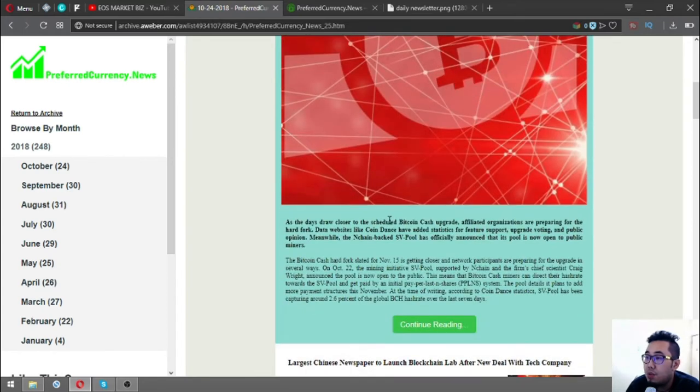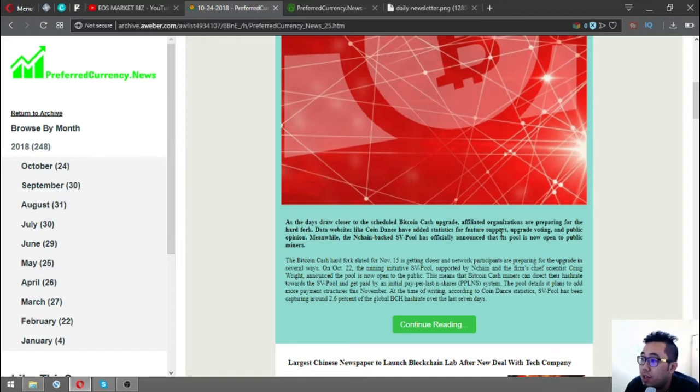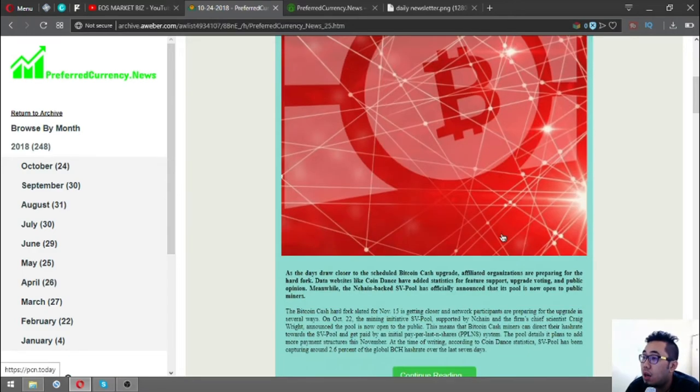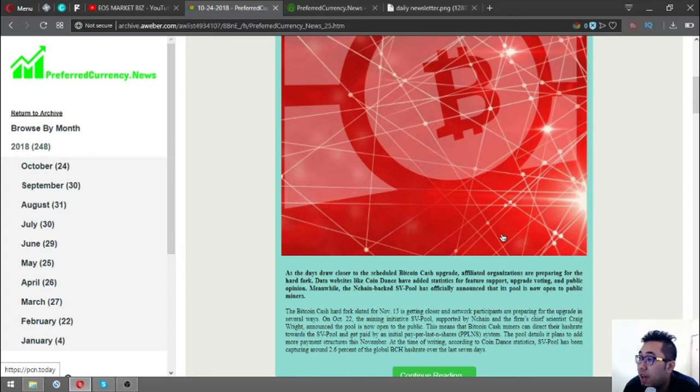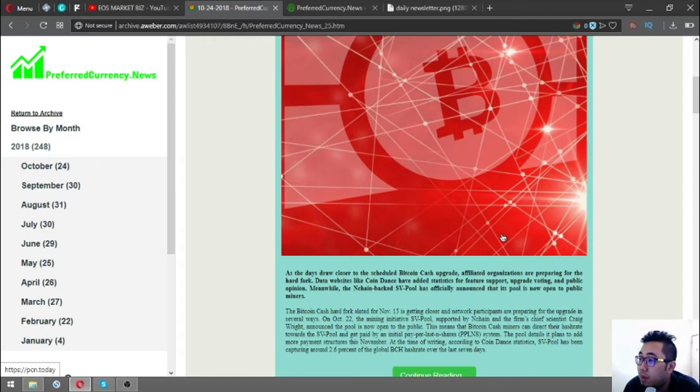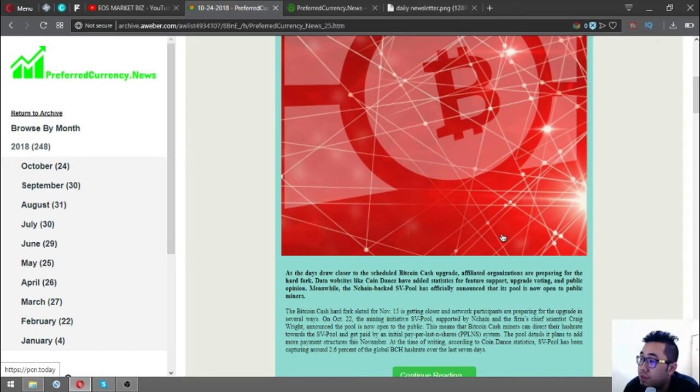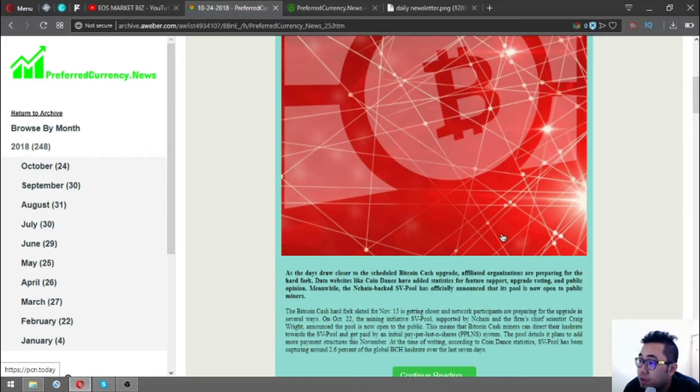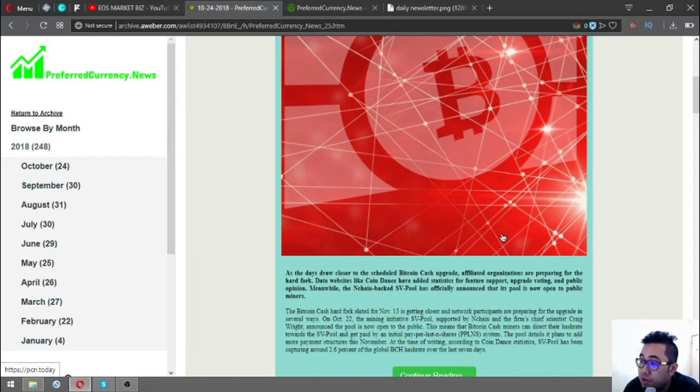As the days grow closer to the scheduled Bitcoin Cash upgrade, affiliated organizations are preparing for the hard fork. Data websites like Coin Dance have added statistics for feature support of reading upgrade voting and public opinion. Meanwhile, nChain-backed SV Pool has officially announced that its pool is now open to public miners.